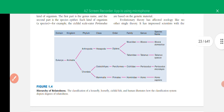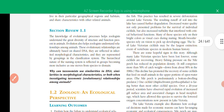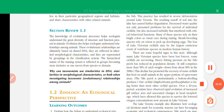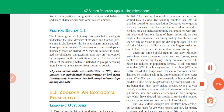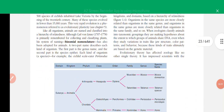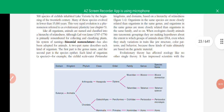This helps us understand evolutionary relationships: organisms having a close relationship are placed at lower levels of the hierarchy, such as species or genus, while organisms with more distantly related genetic material are placed in higher taxonomic categories such as kingdom or domain.